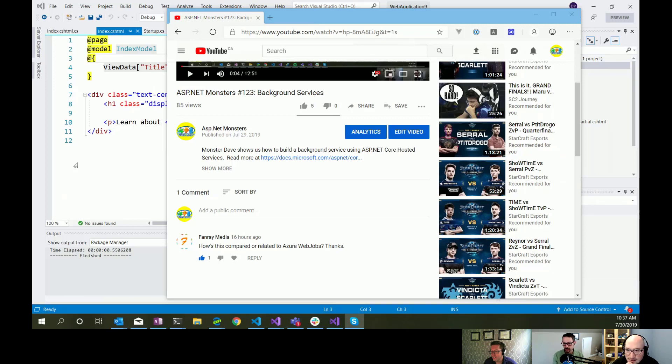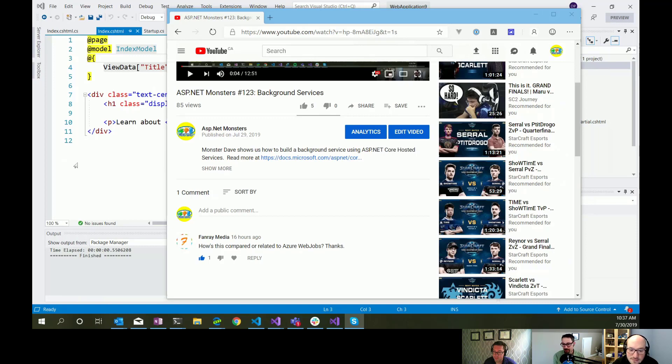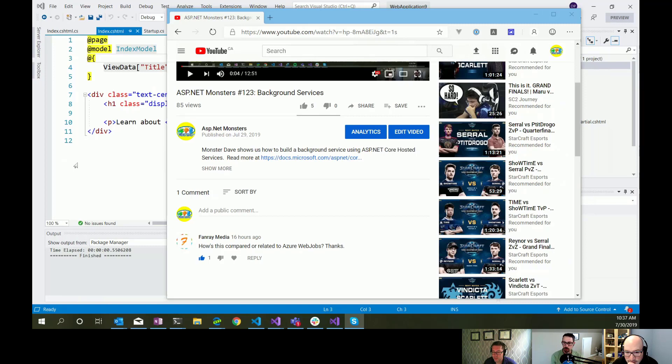Yeah, so we had Fanry Media, I assume that is the person's real name, asked how, so we were talking about background services or you might hear that referred to as hosted services in ASP.net Core. And the question was, how does this compare or how is it related to Azure Web Jobs?